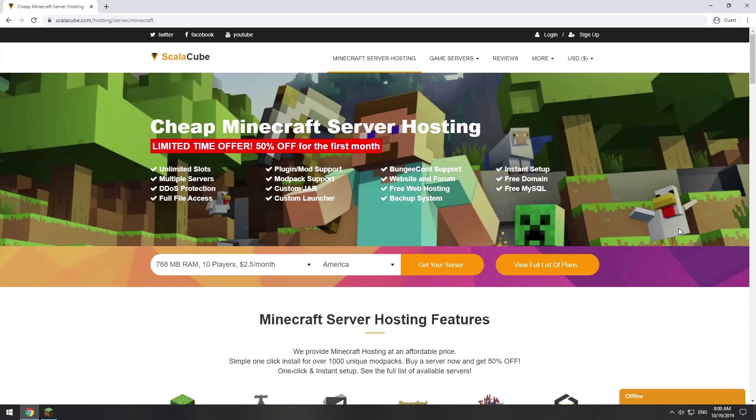Hello! Today I will show you how to make your own Minecraft server on ScalaCube.com. Go to the ScalaCube.com main page and click Get Your Server.